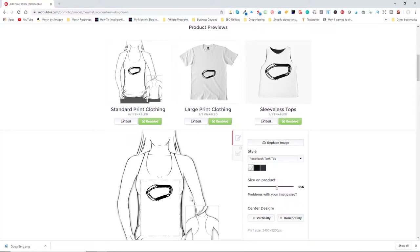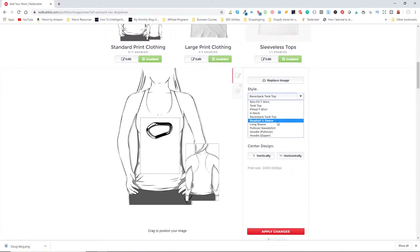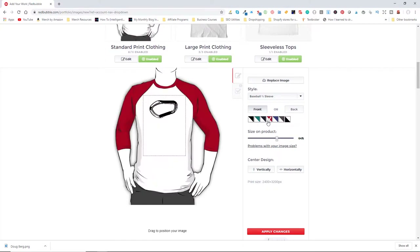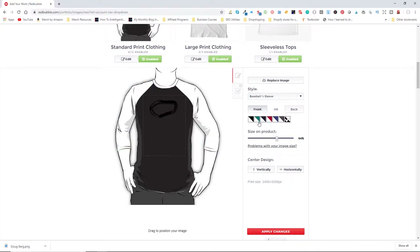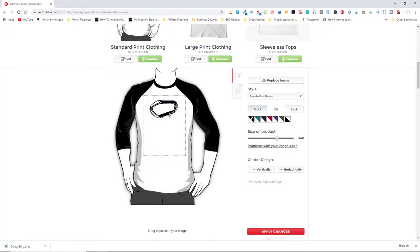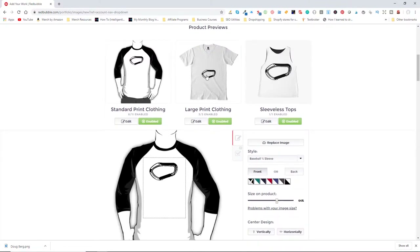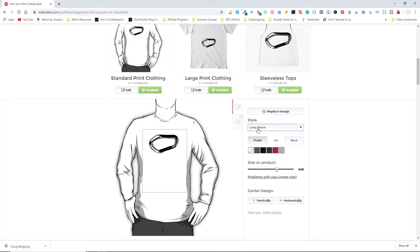For the racerback t-shirt, only the white one really makes sense — the others don't work with a black design. For the baseball tee, most colors look good except black or dark gray on the body. We could go back to Illustrator and change the black fill to white to put it on dark shirts — that's something we could do as an additional version. We can also create stickers that way.